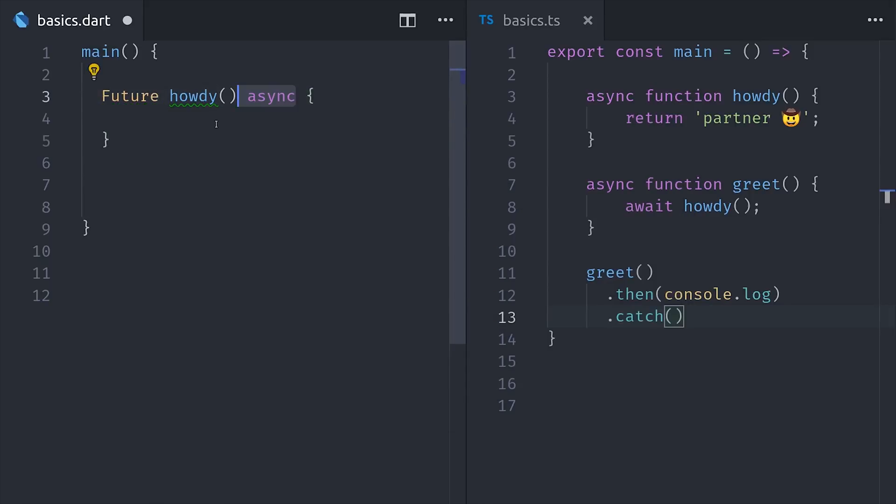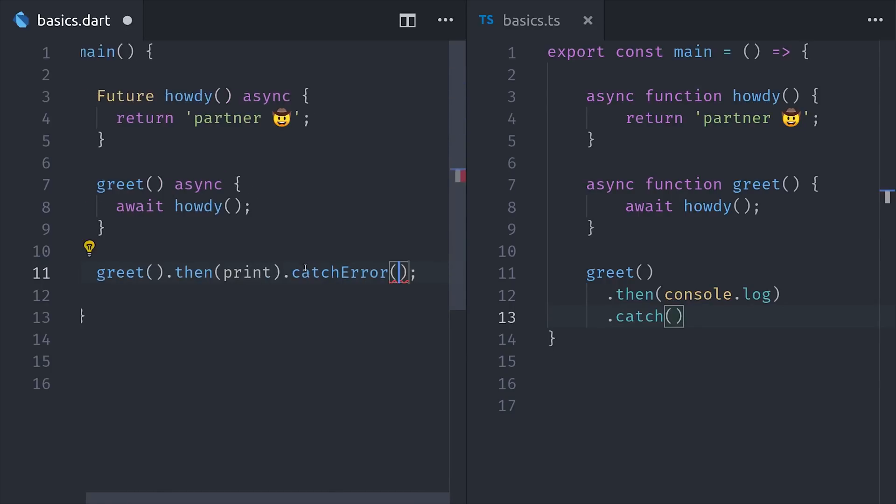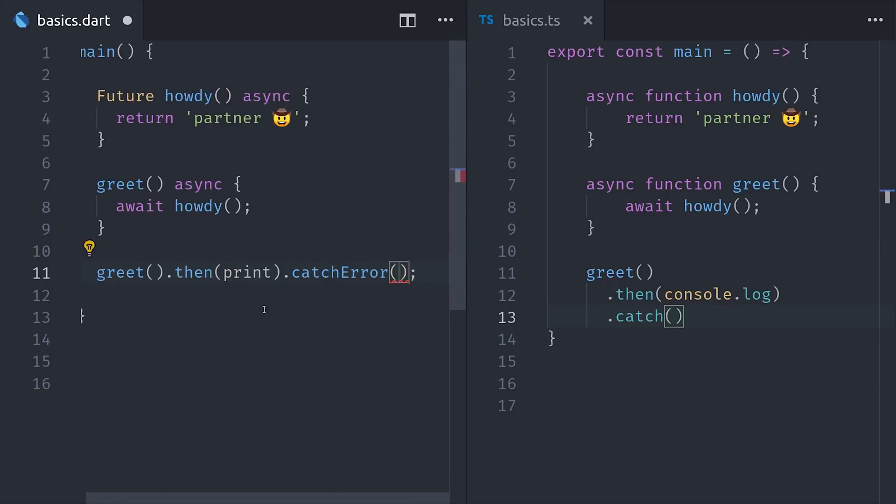We can write an async function, which will return a future by default. Then we can write another function that awaits the resolved value from that future. If we have a future, we can call then or catch error on it, so the ergonomics are really no different than promises.